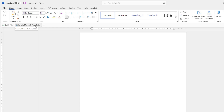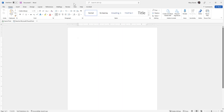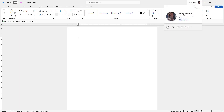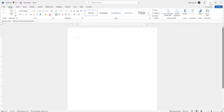From our first video, we also learned this is called the Title Bar. You can see my name here because I'm signed in. If I click on that, I can access information about my Microsoft account. This is the Minimize button — clicking it reduces the window to the taskbar.